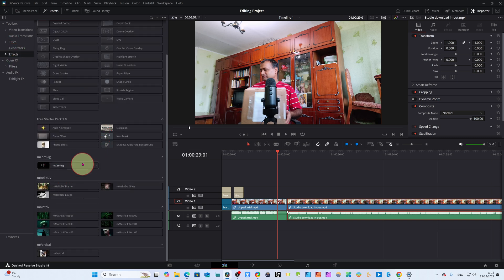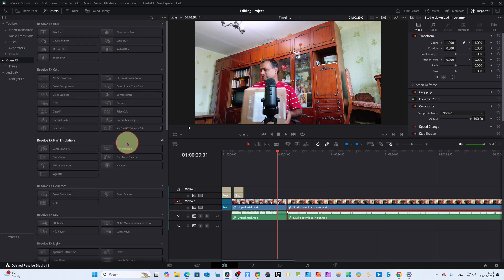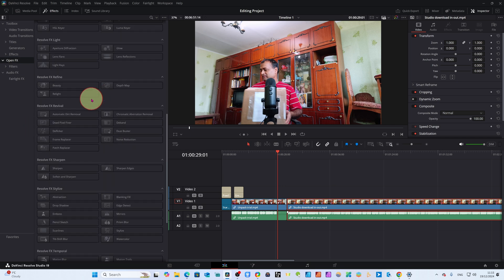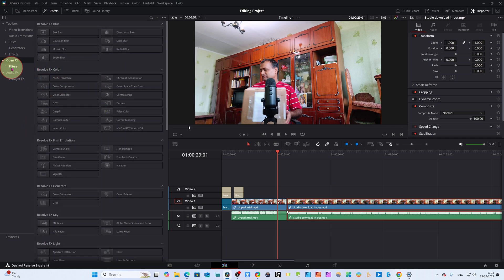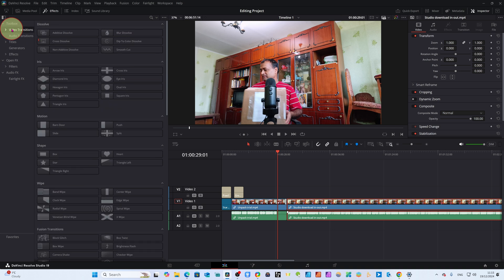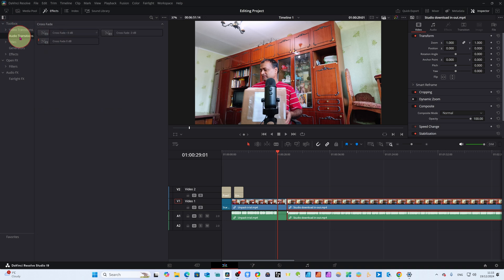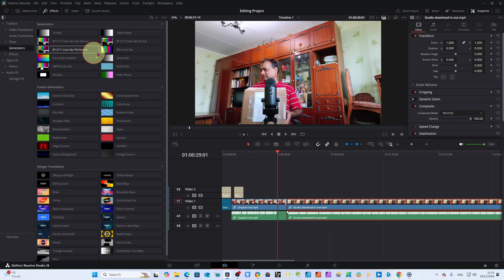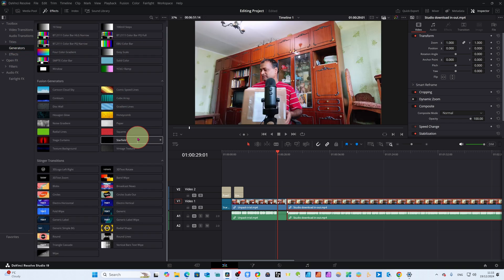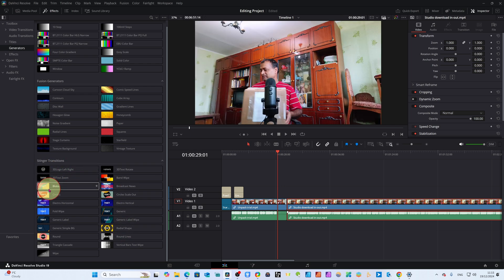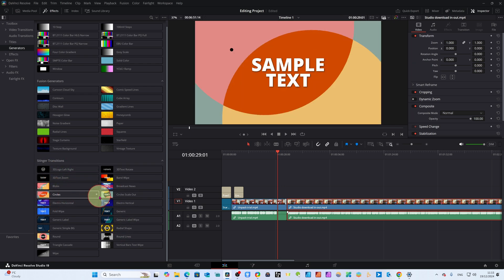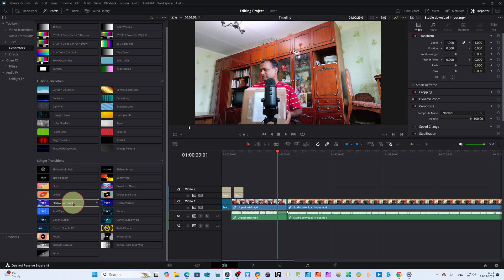You will find a lot of effects in DaVinci Resolve after downloading the new update. There are Fusion effects and Resolve effects — those are more advanced and we will cover them in an advanced class. There are also audio transitions. The stringer transitions were added in the beta of DaVinci Resolve 19, and these are the new transitions in the DaVinci Resolve 19.1 series.